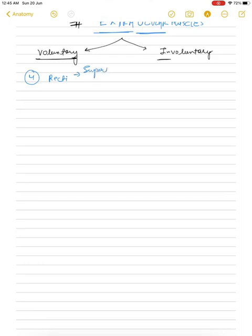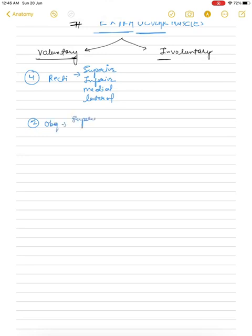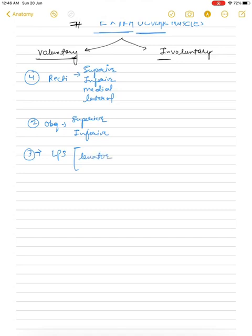The four recti muscles are: superior rectus, inferior rectus, medial rectus, and lateral rectus. Then there are two oblique muscles: superior oblique and inferior oblique. The last one is the LPS muscle — levator palpebrae superioris — which is a lid muscle. I have made a separate video on the lid muscle where Horner syndrome is also discussed.